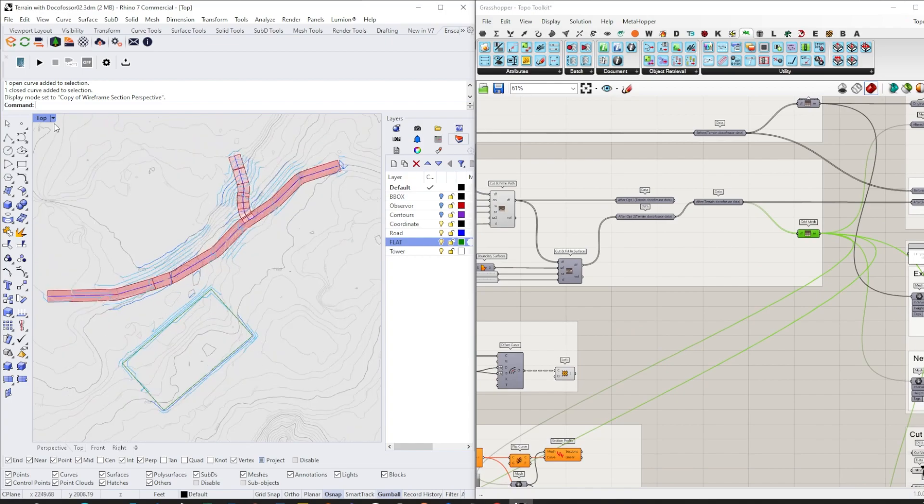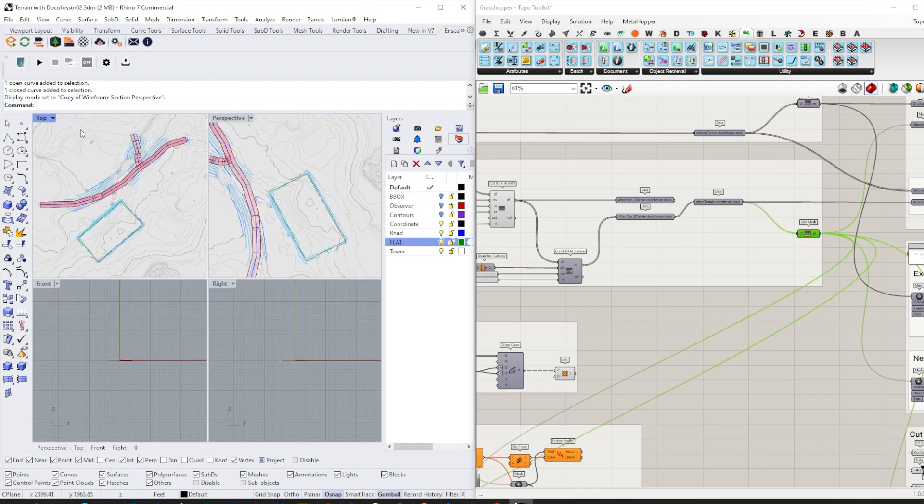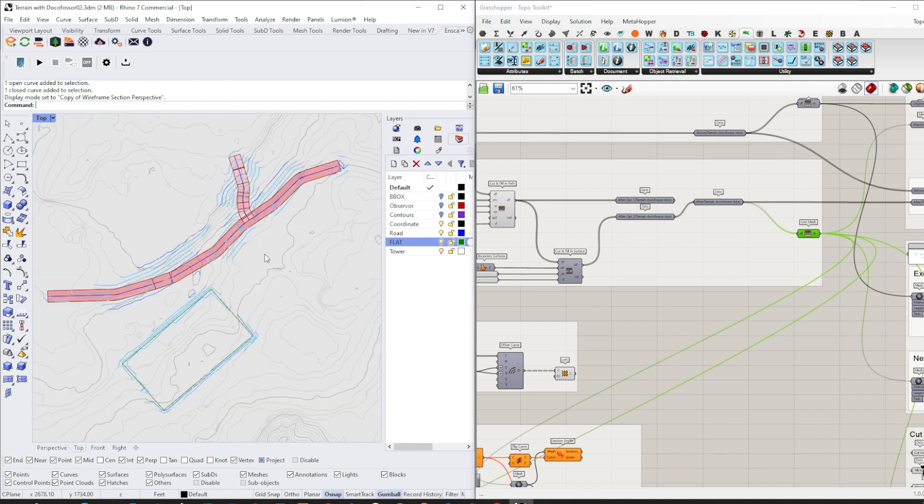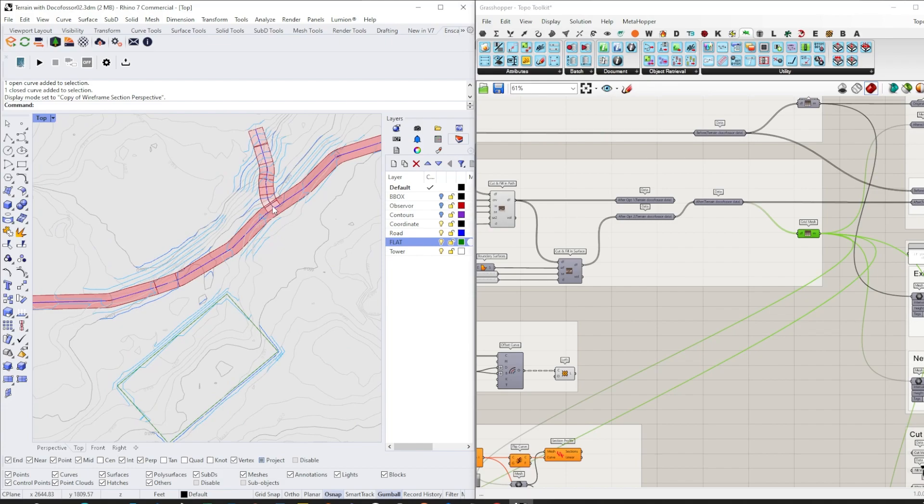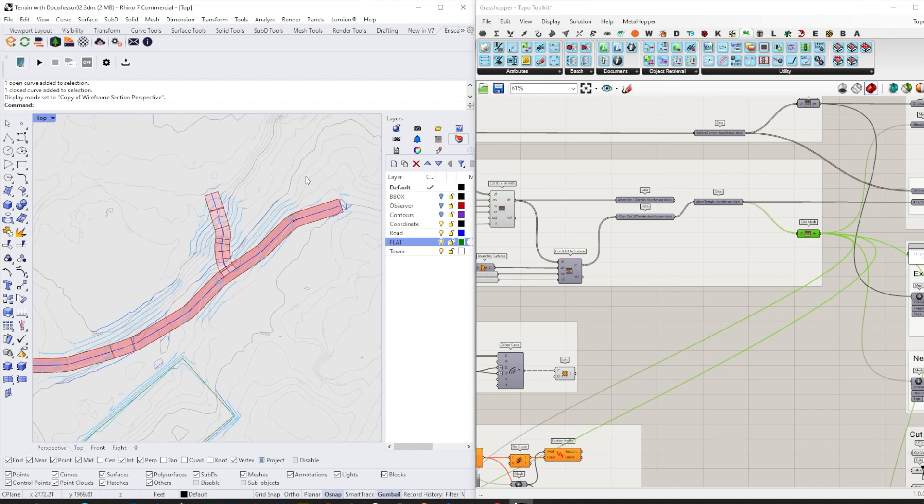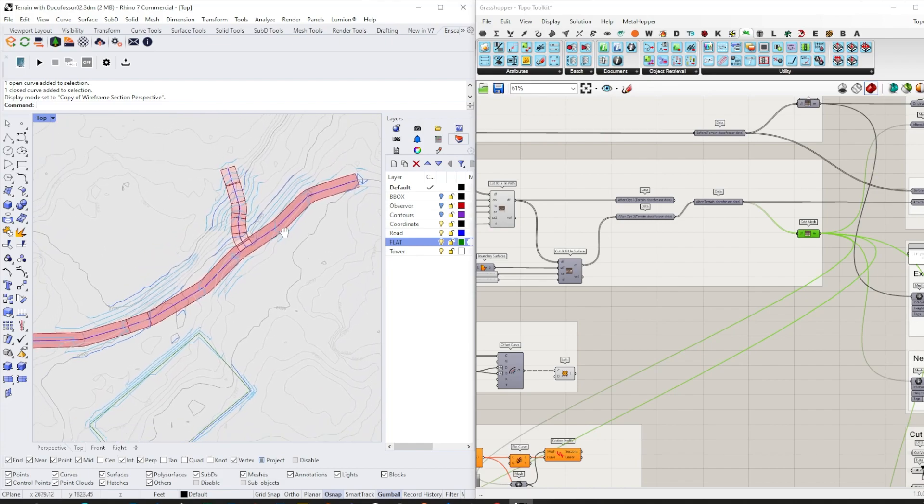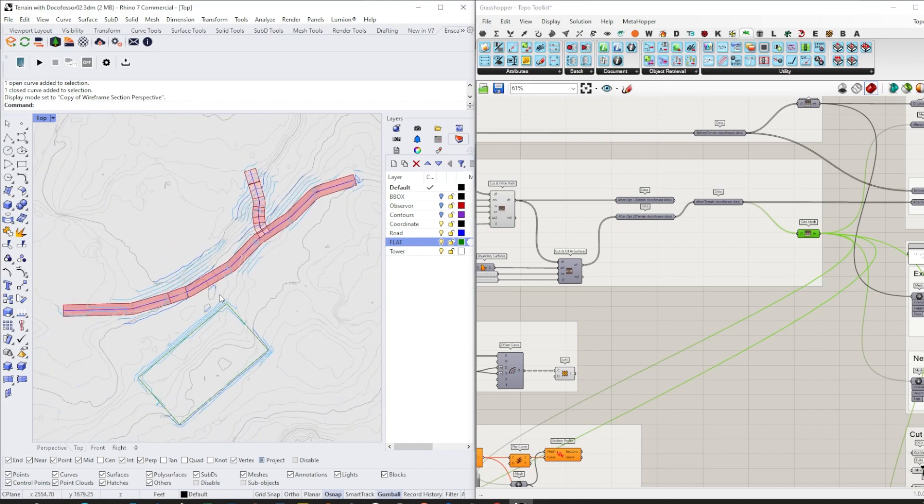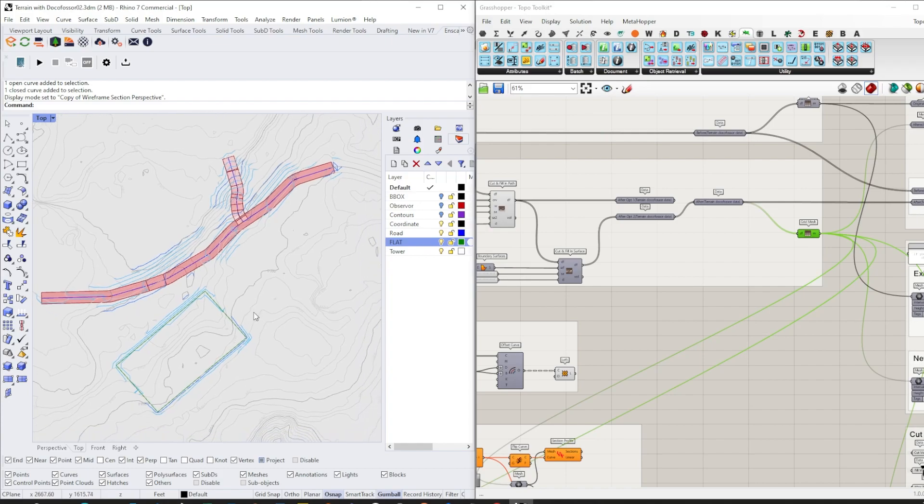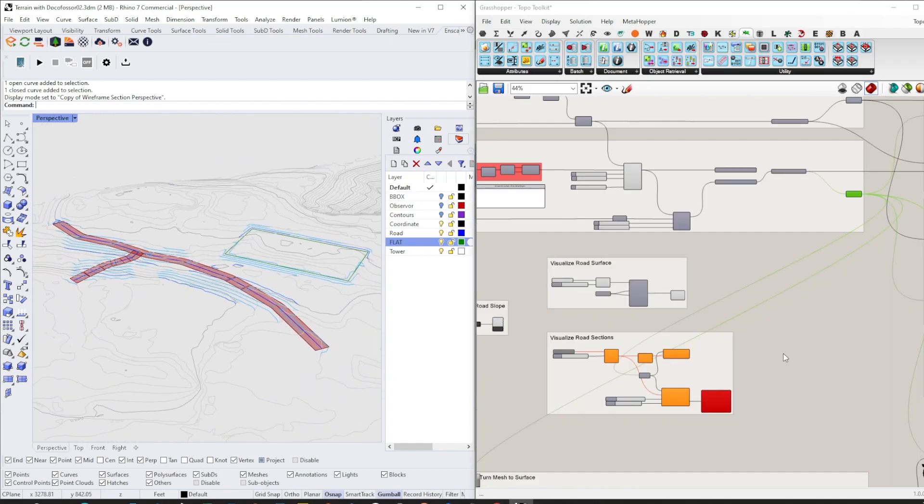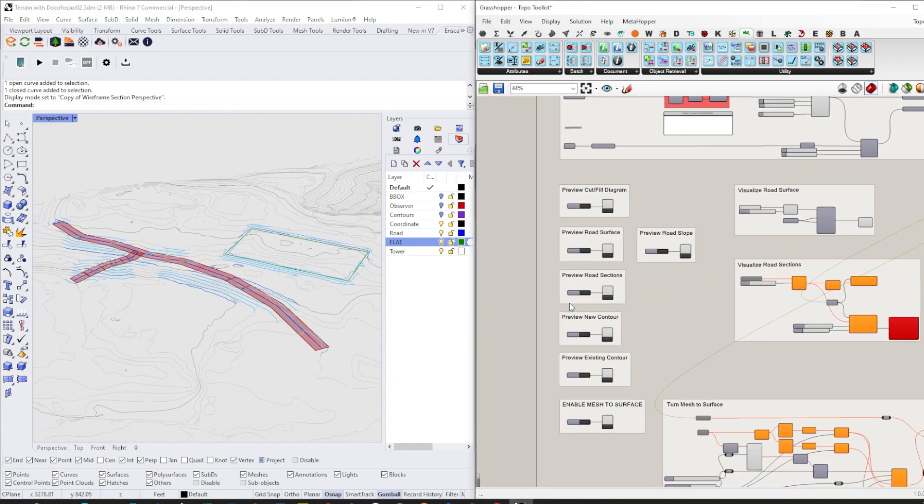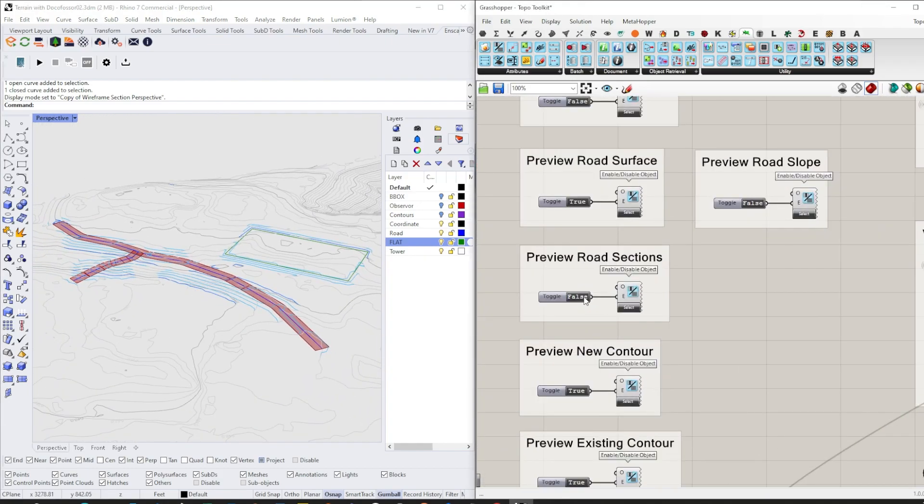On this plan, we can easily see the differences between the existing contour and the new one. Also, we can add road cross sections if we want.